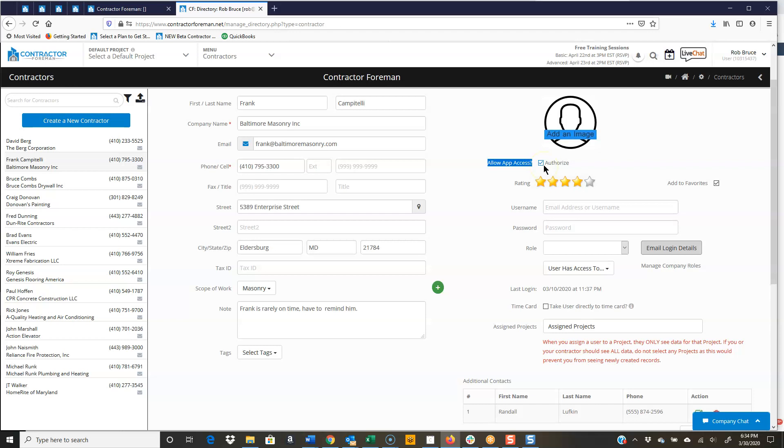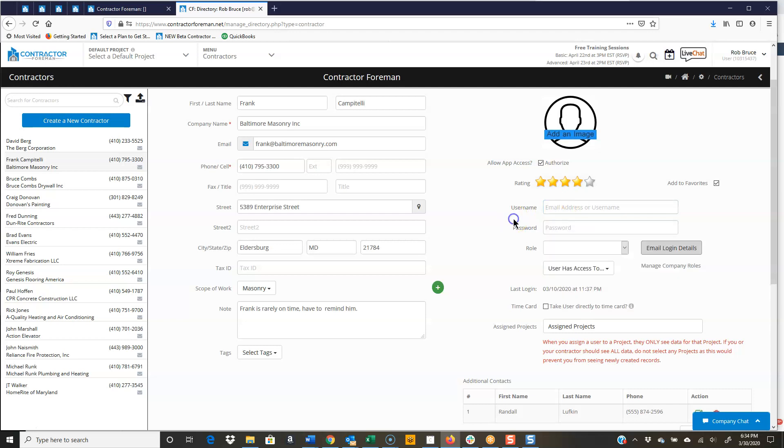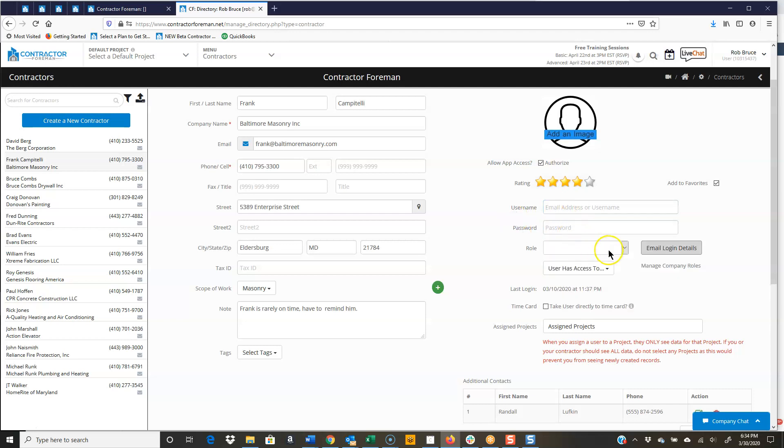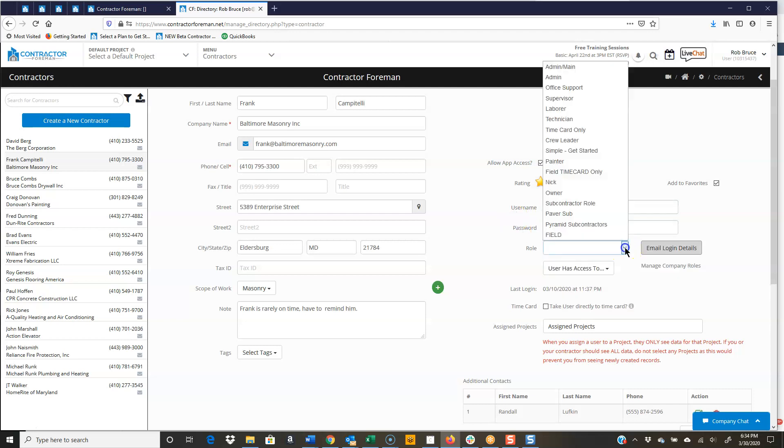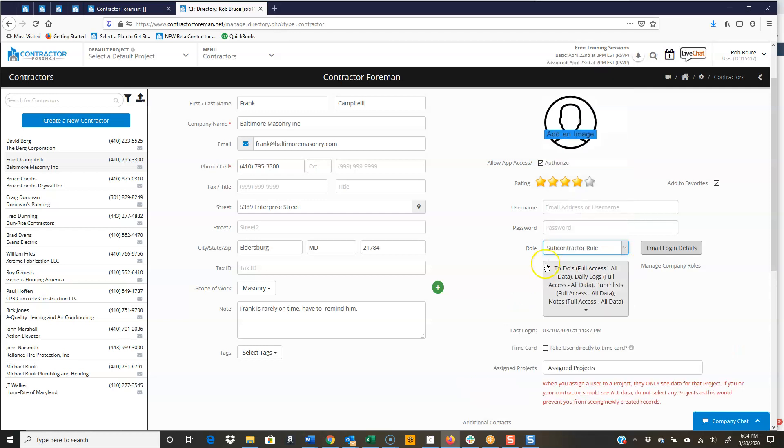I'm going to check that box. I can rank the contractor. Add to Favorites. And I would just set up a username and a password. Set their role. So we could give them, say, a subcontractor role. We can see what they have access.